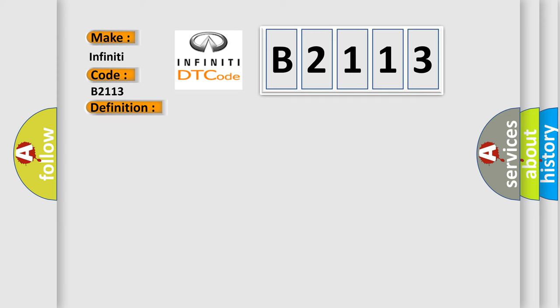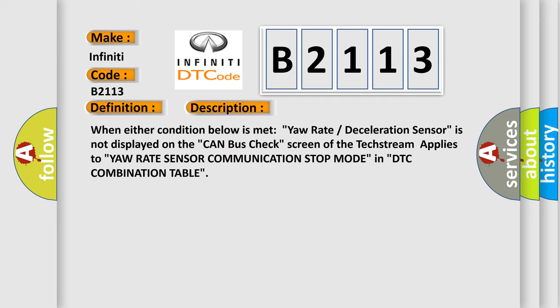And now this is a short description of this DTC code. When either condition below is met, yaw rate deceleration sensor is not displayed on the CAN bus check screen of the text stream applies to yaw rate sensor communication stop mode in DTC combination table.